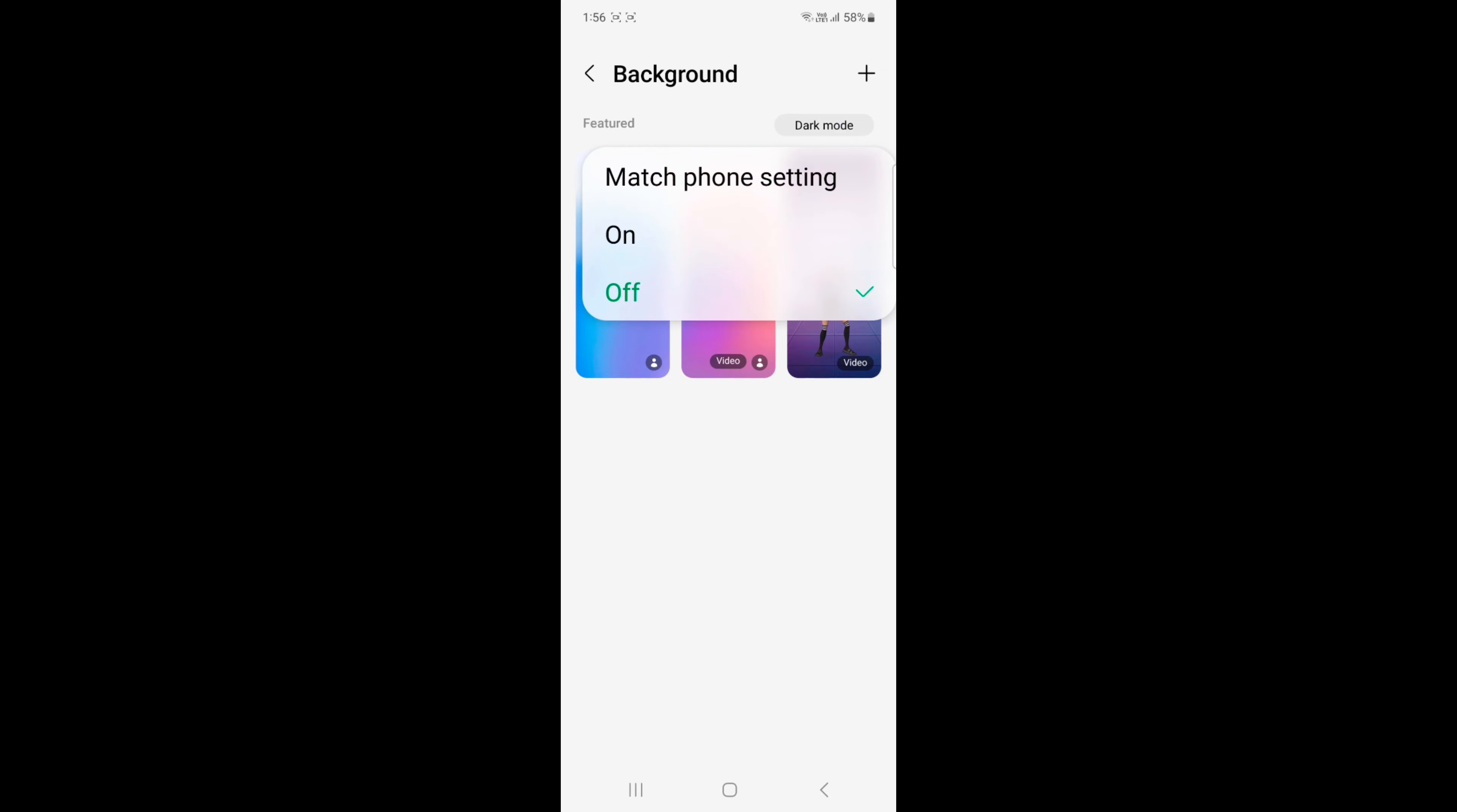Tap on the plus icon at the top right. Here you can choose photo from your gallery or create using AR emoji.